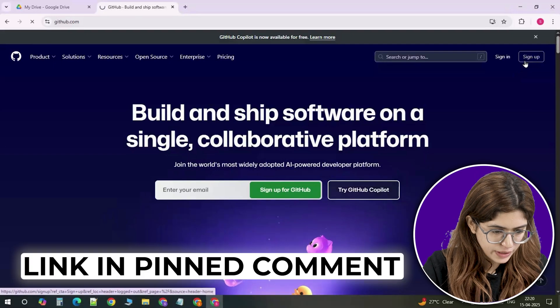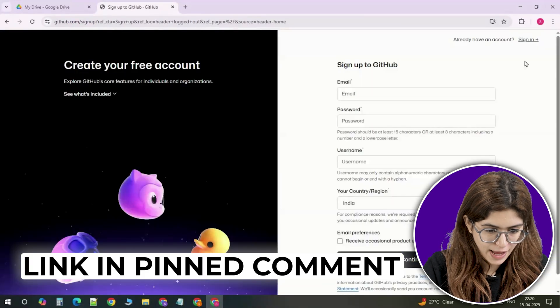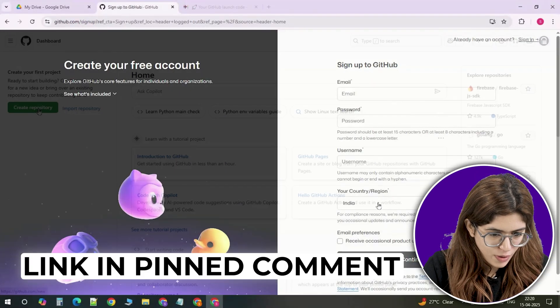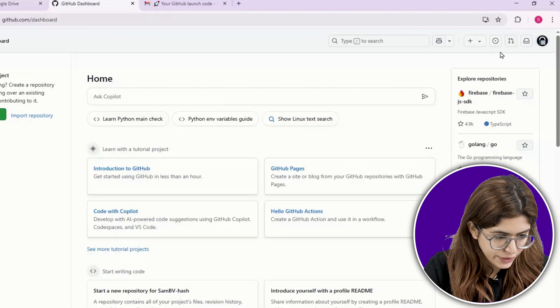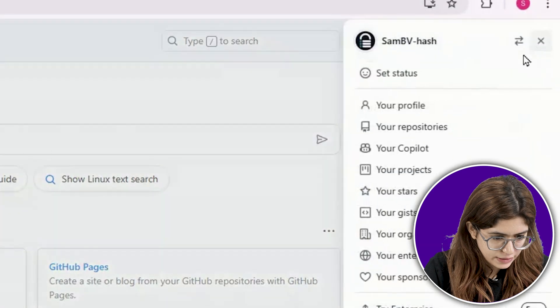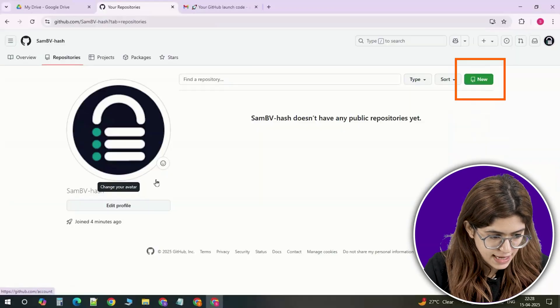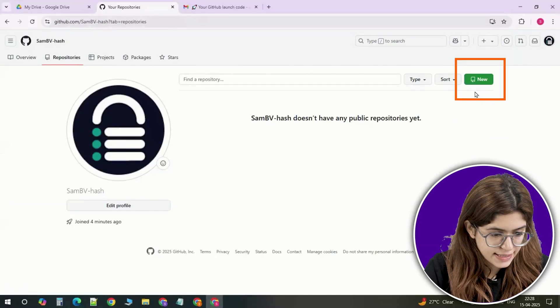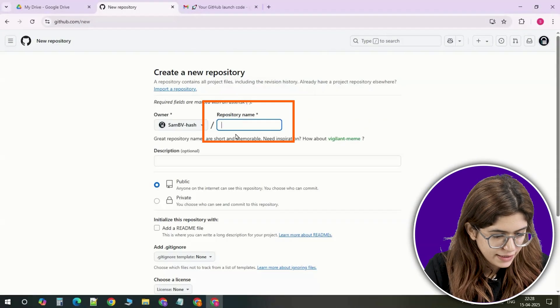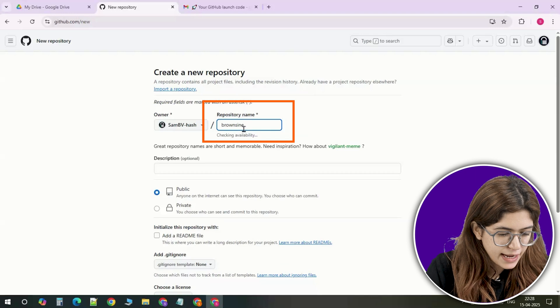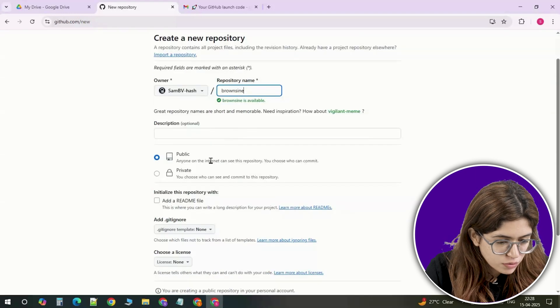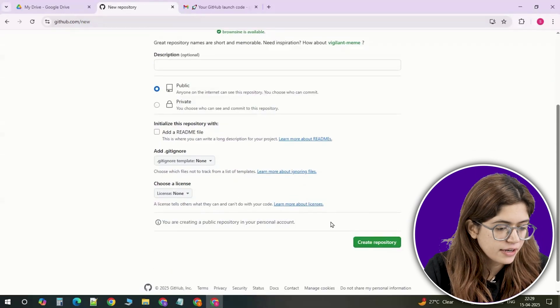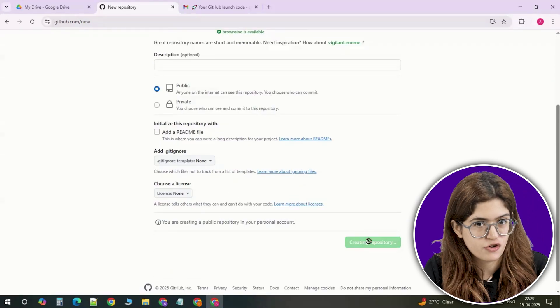First, go to github.com and sign up. It's free and quick. Once you're logged in, look at the top right. Click the little plus icon and select new repository. Name it something like portfolio, keep it public and hit create repository.